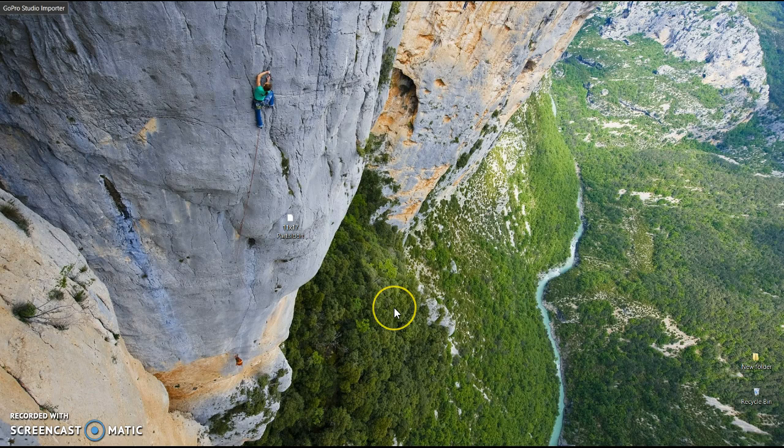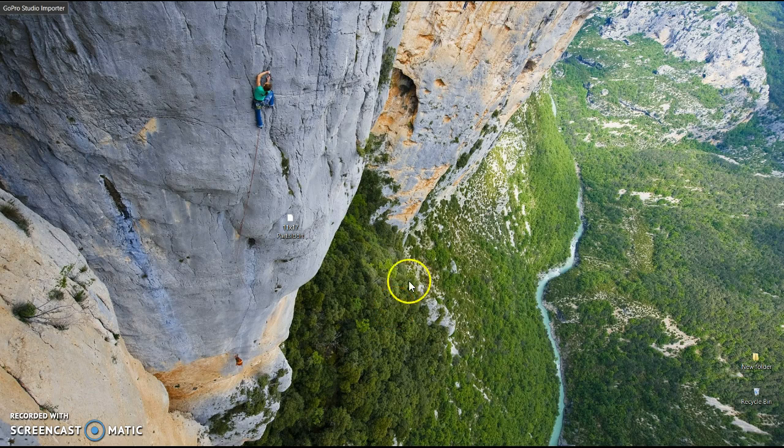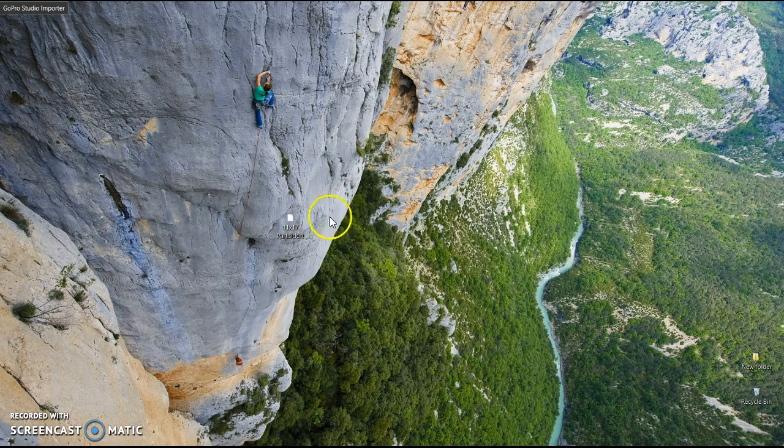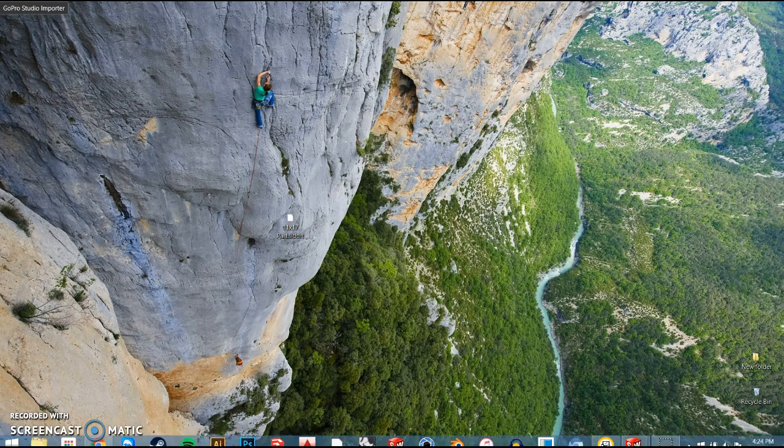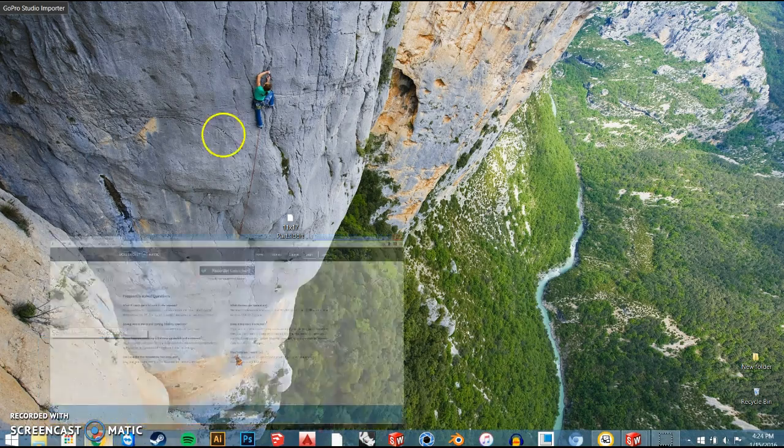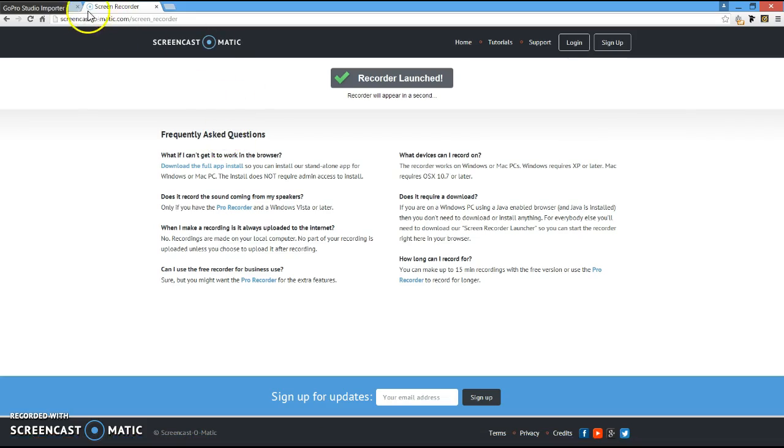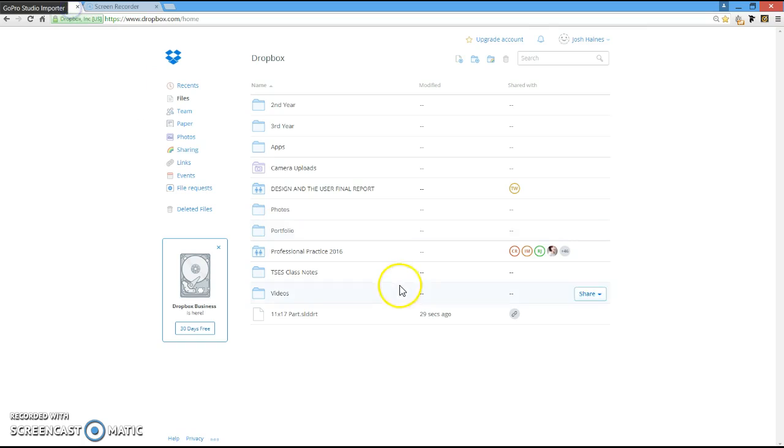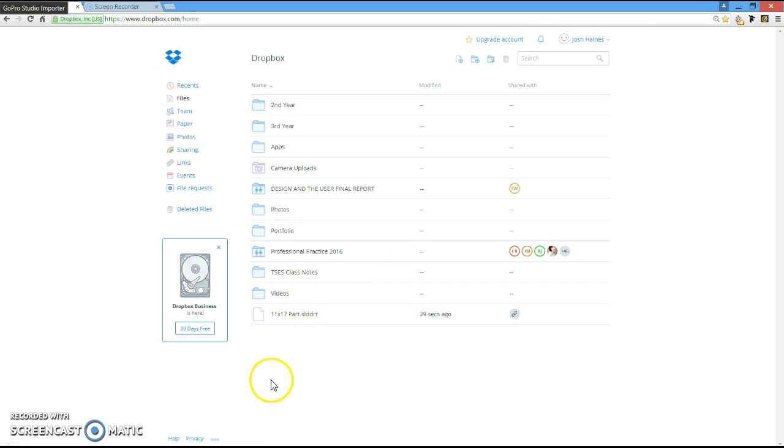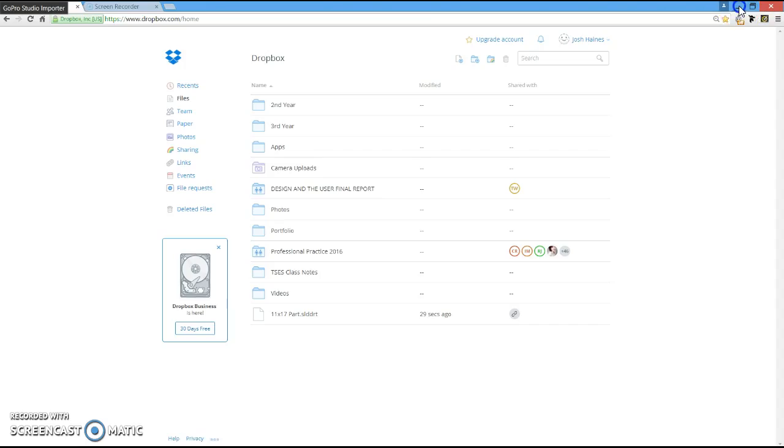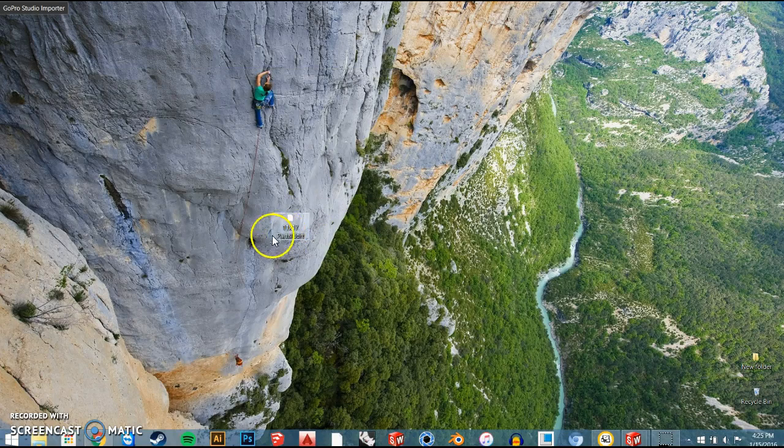I'm going to include a link underneath this video in YouTube that you can go to Dropbox and download this particular file right here, it's a SOLIDWORKS DRT file. So what I have you do is, on Dropbox, download that file and place it on your desktop just like this.